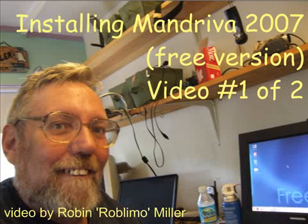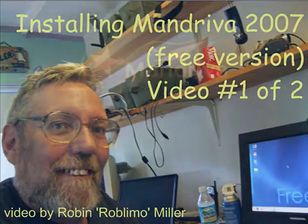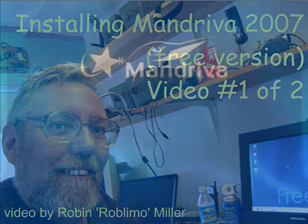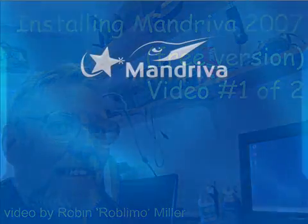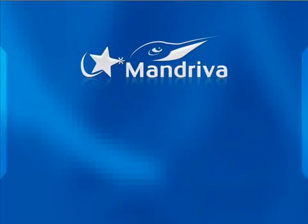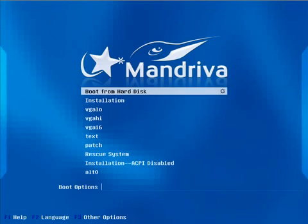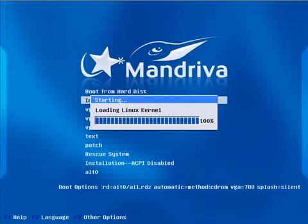Good morning, I'm Robin Miller and we're going to install Mandriva 2007, that's the free version today. This is the first of two videos. When you first boot up you'll see with that DVD in my case in the slot.